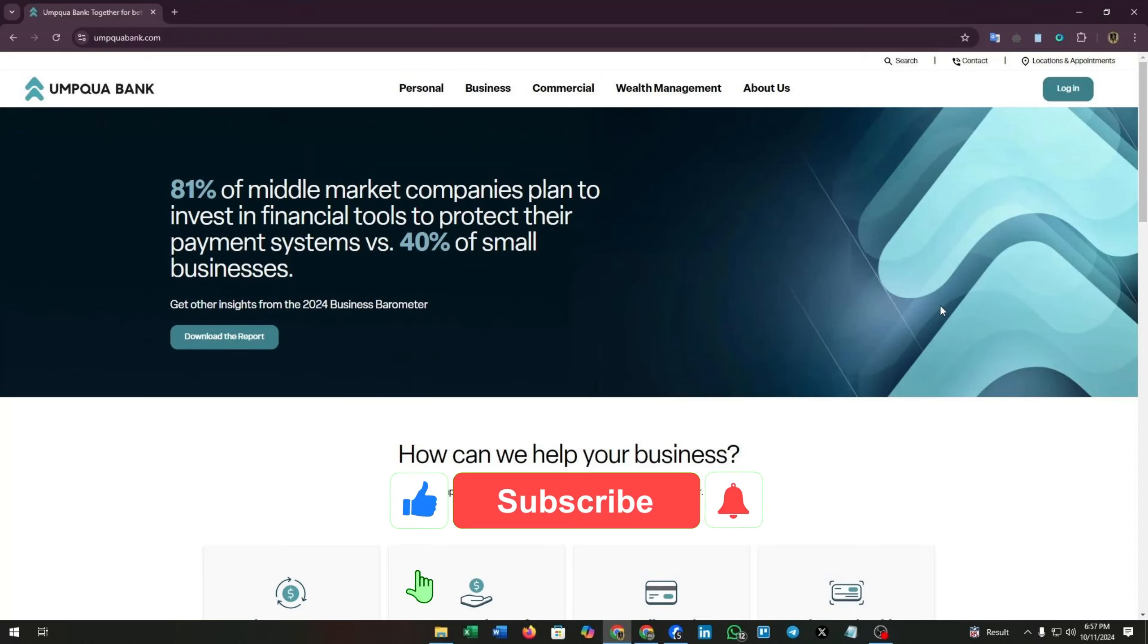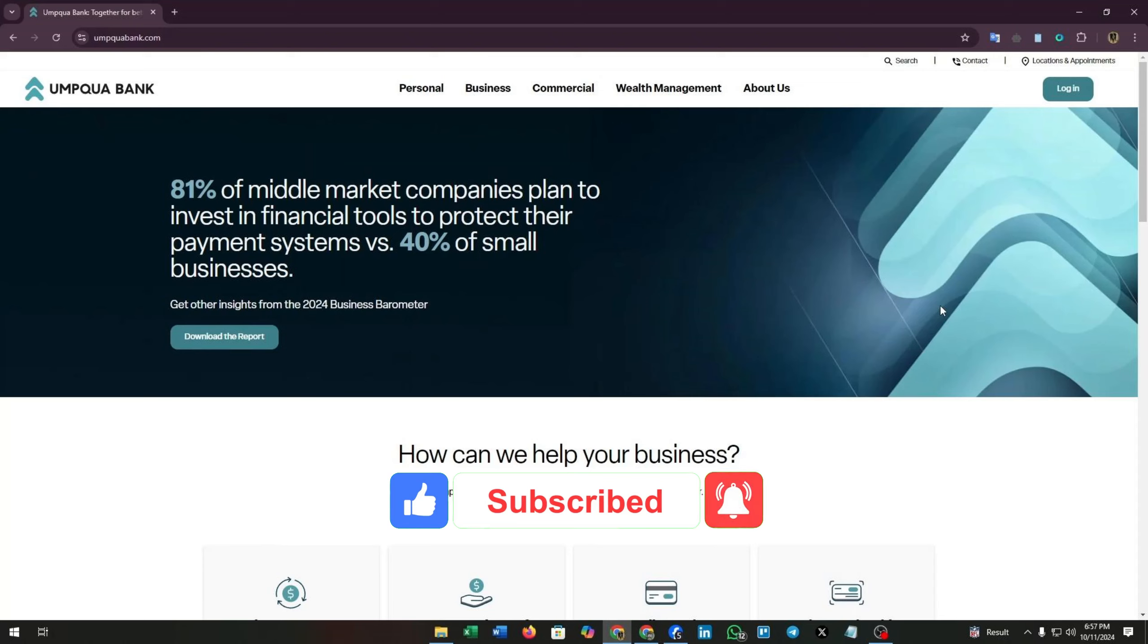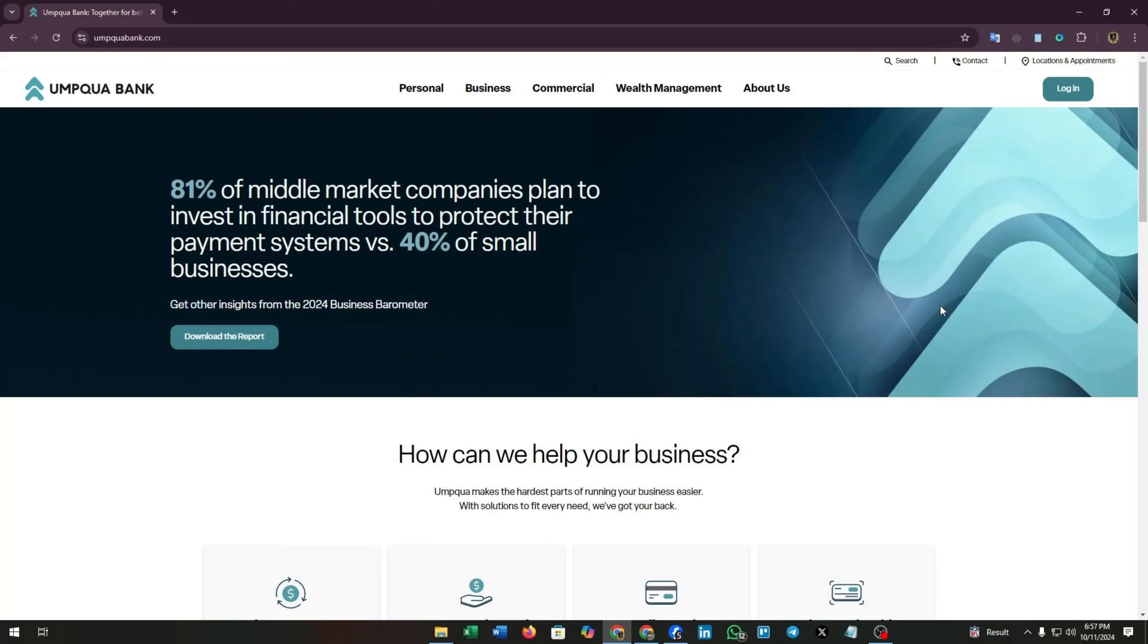That's all. Hope you will find this video helpful. If you have any confusion left, then feel free to tell us in the comment section. Hit the like button, subscribe to our channel, and don't forget to click on the bell icon. We will meet you again with another informative video. Till then, happy banking.